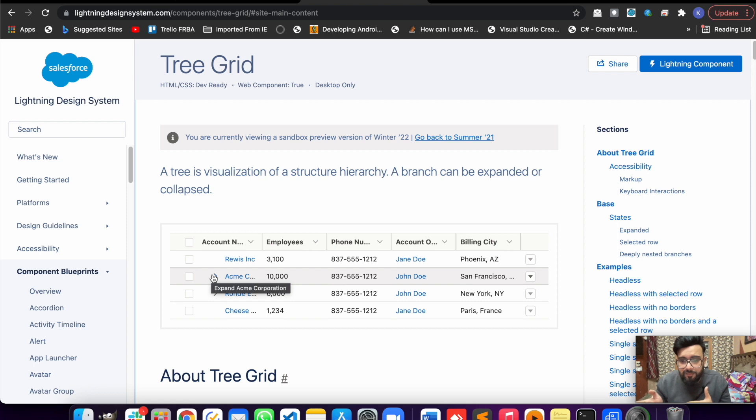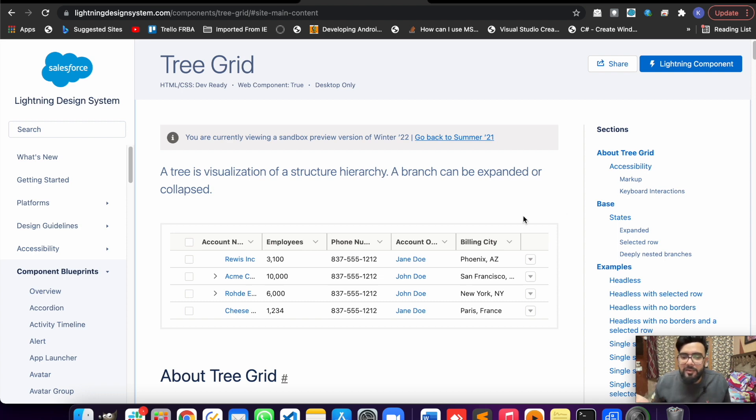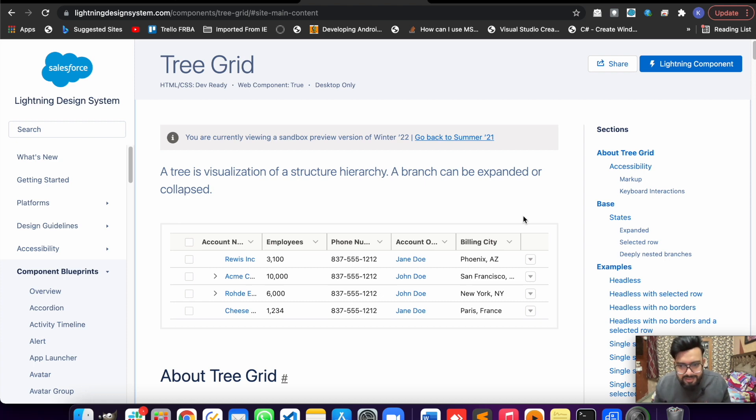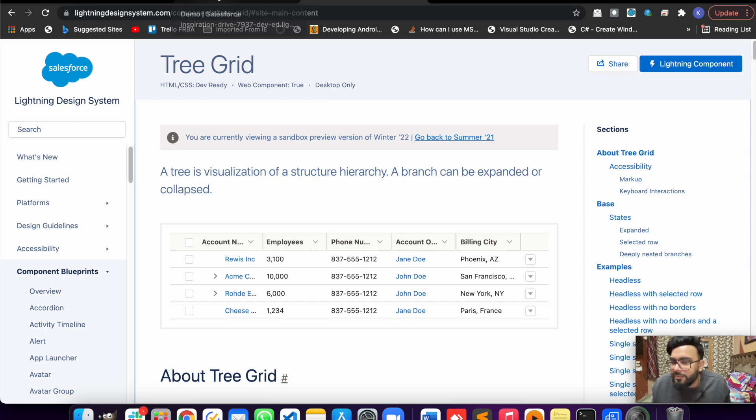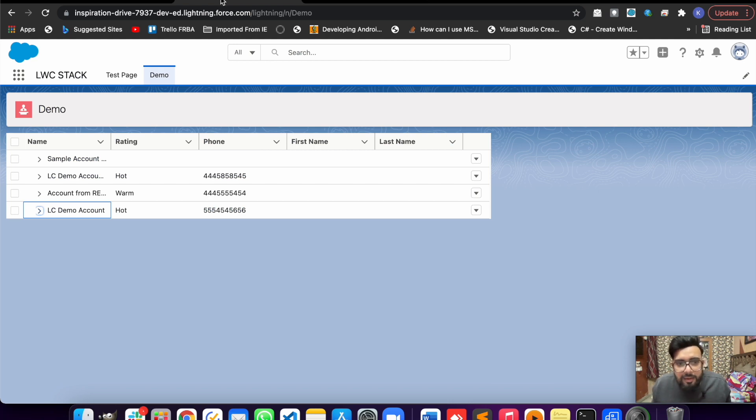Now let me show you the output first. I have already created the functionality just to save time, otherwise if I create it live it could take 45 minutes and that will make this video a little large. So this is my org and this is the component I have built so far.